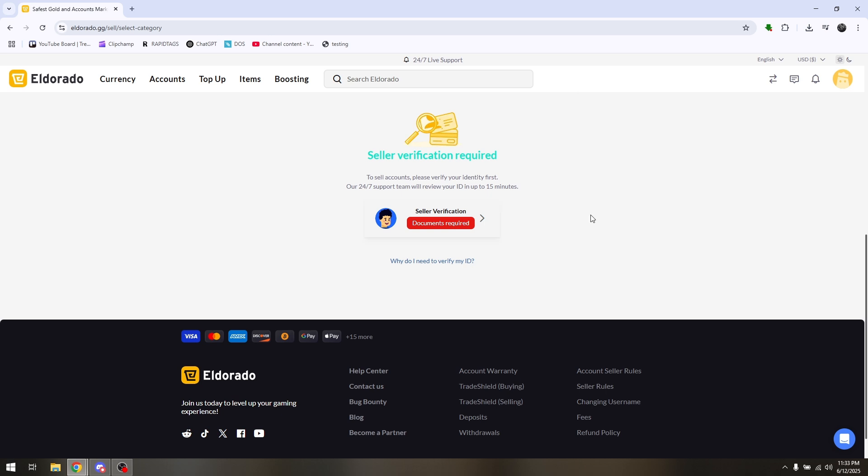Here there are certain documents that you need to upload for you to fully verify your account.